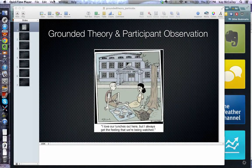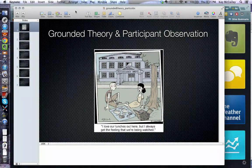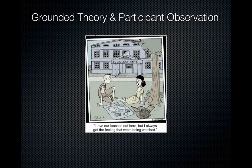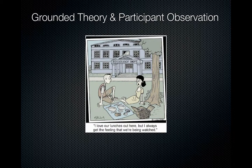This week we'll be talking about grounded theory and participant observation. There's a comic I really like — it says, 'I love our lunches out here, but I always get the feeling we're being watched,' and they're having lunch in front of the sociology department. Forgive my voice this week; I've been sick, so I'm going to sound a little bit breathy.